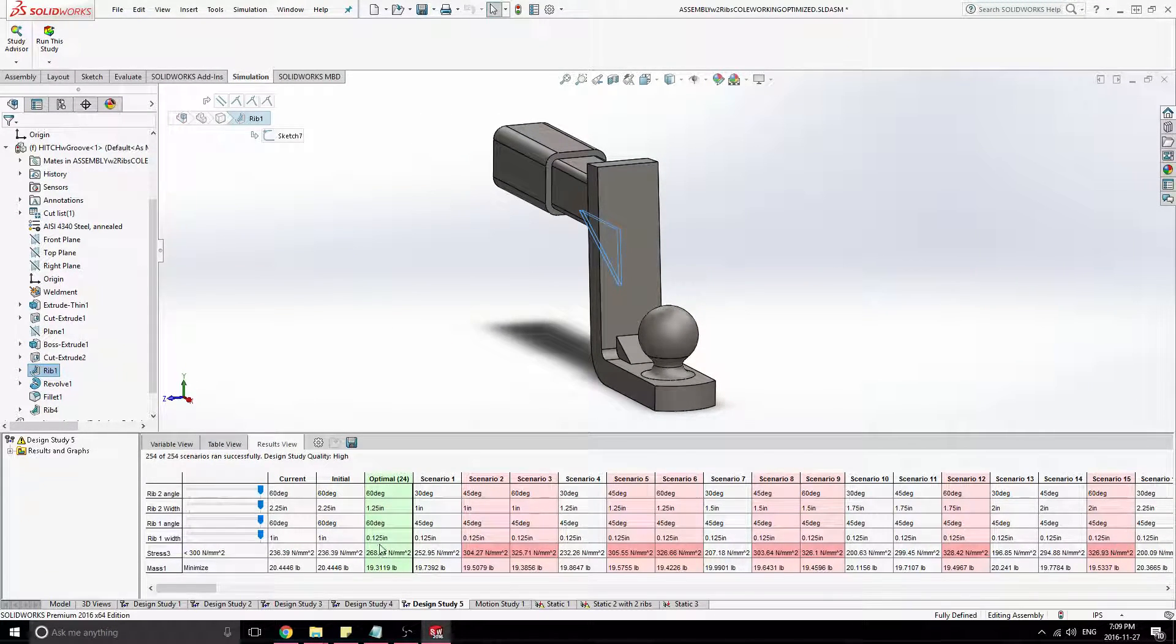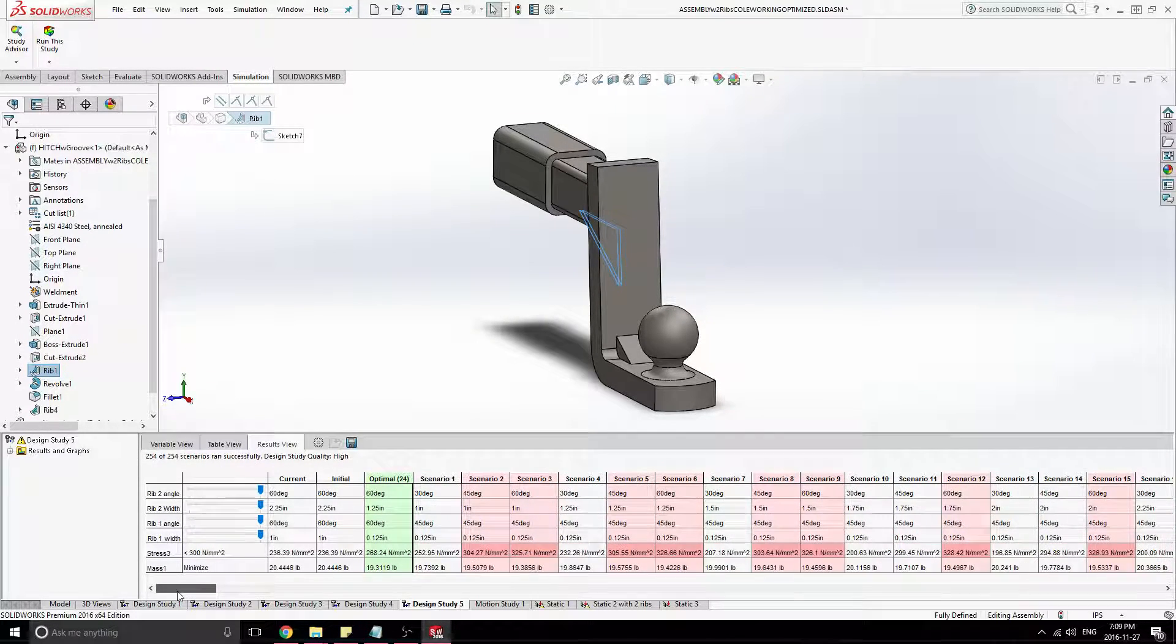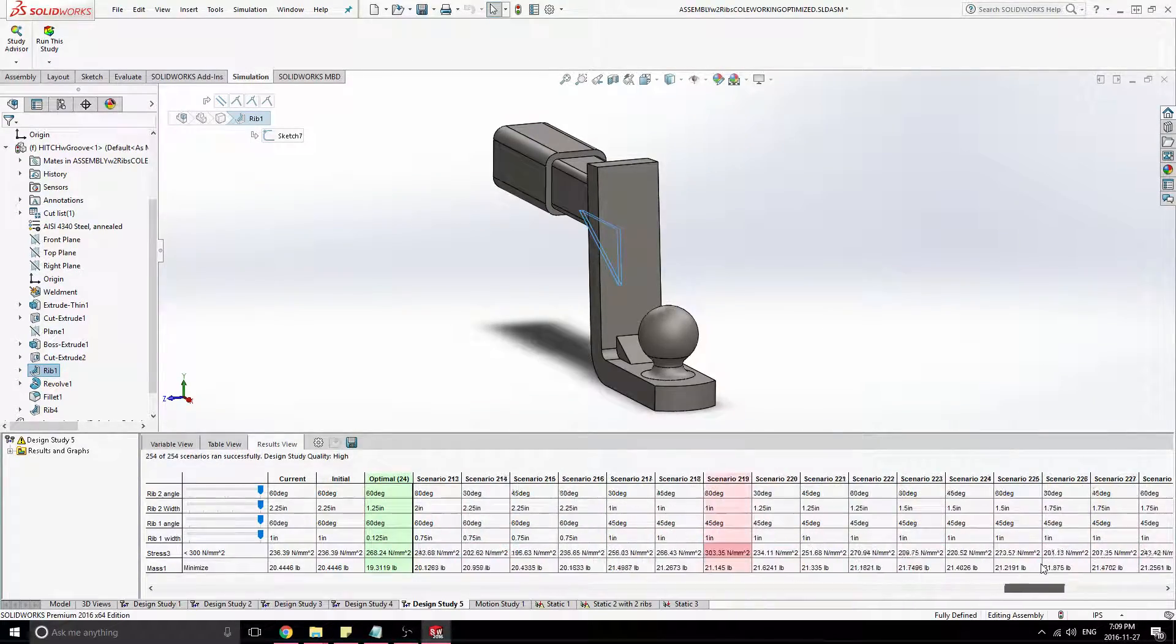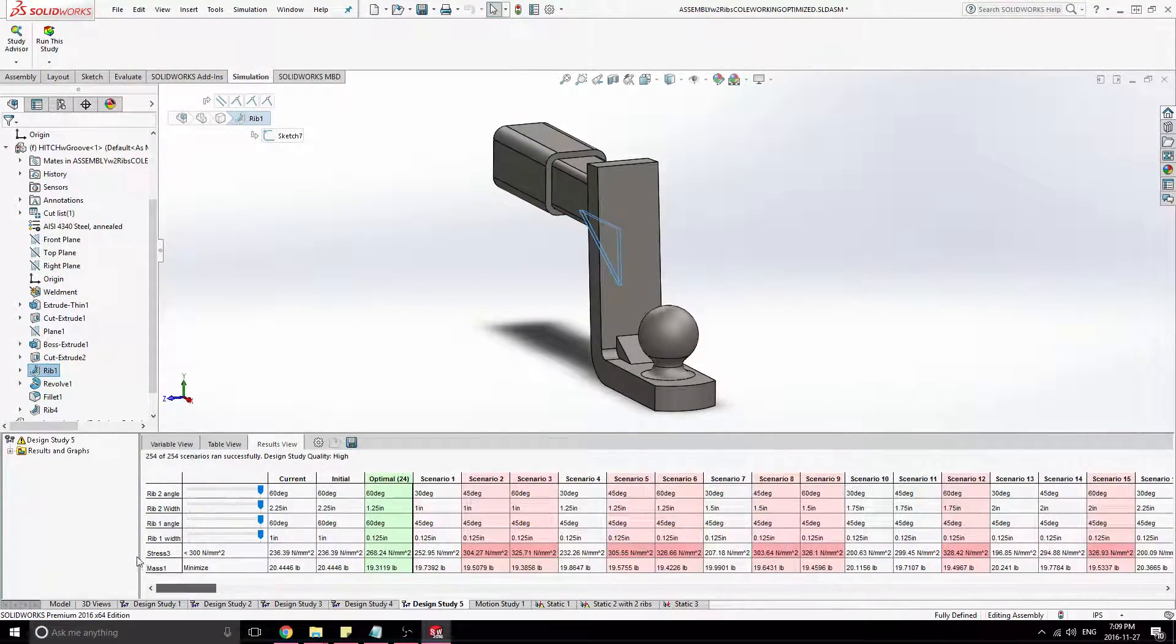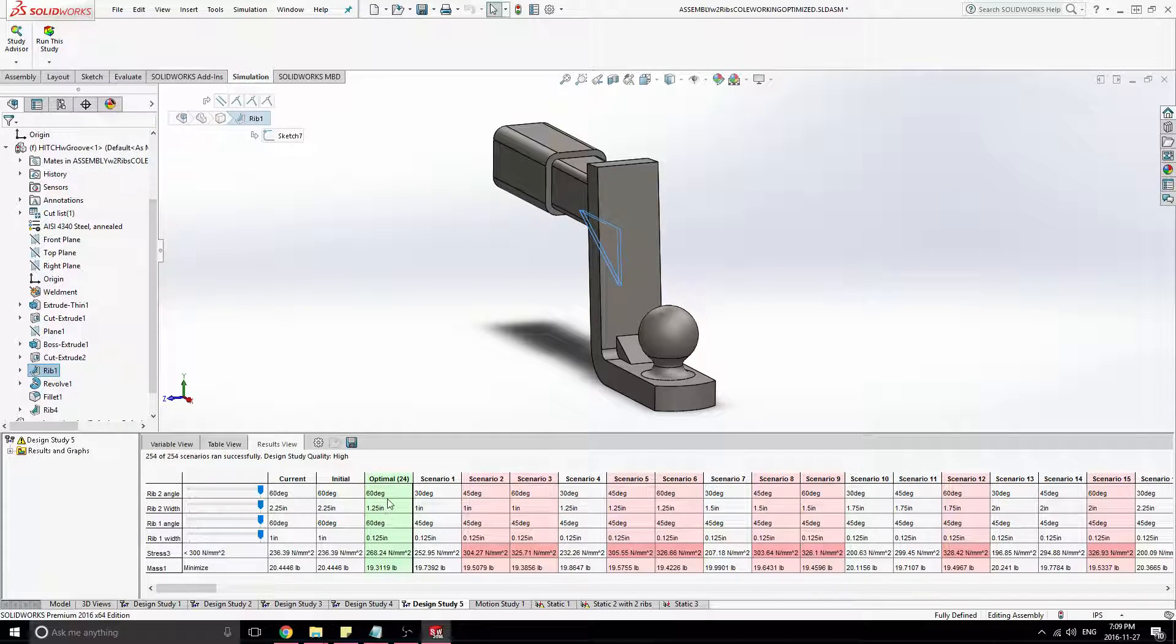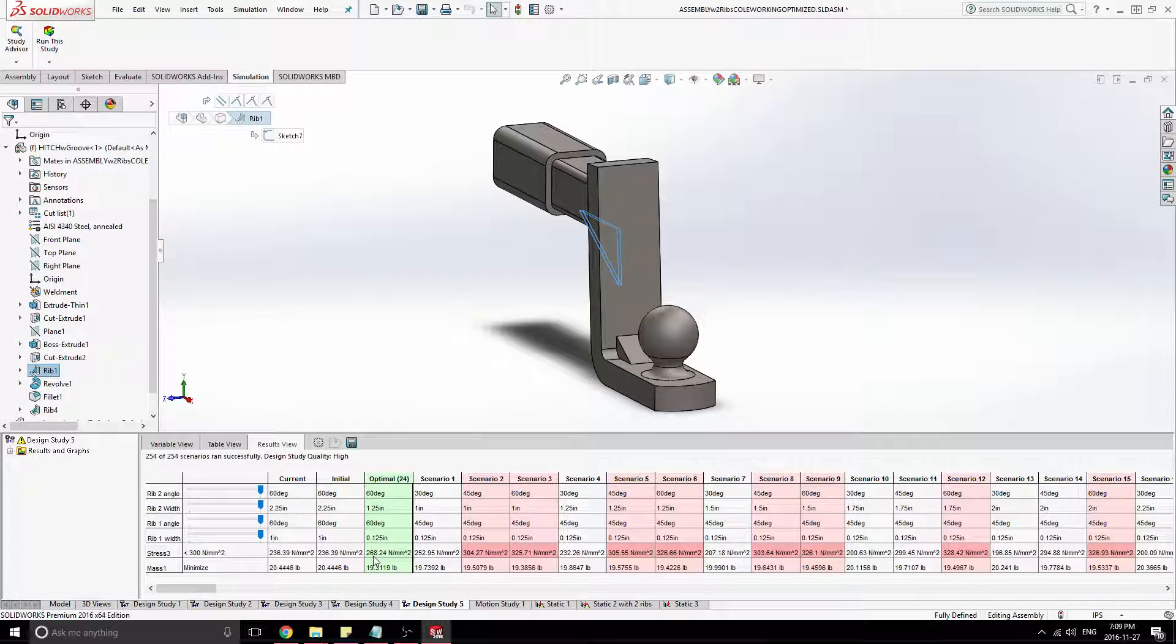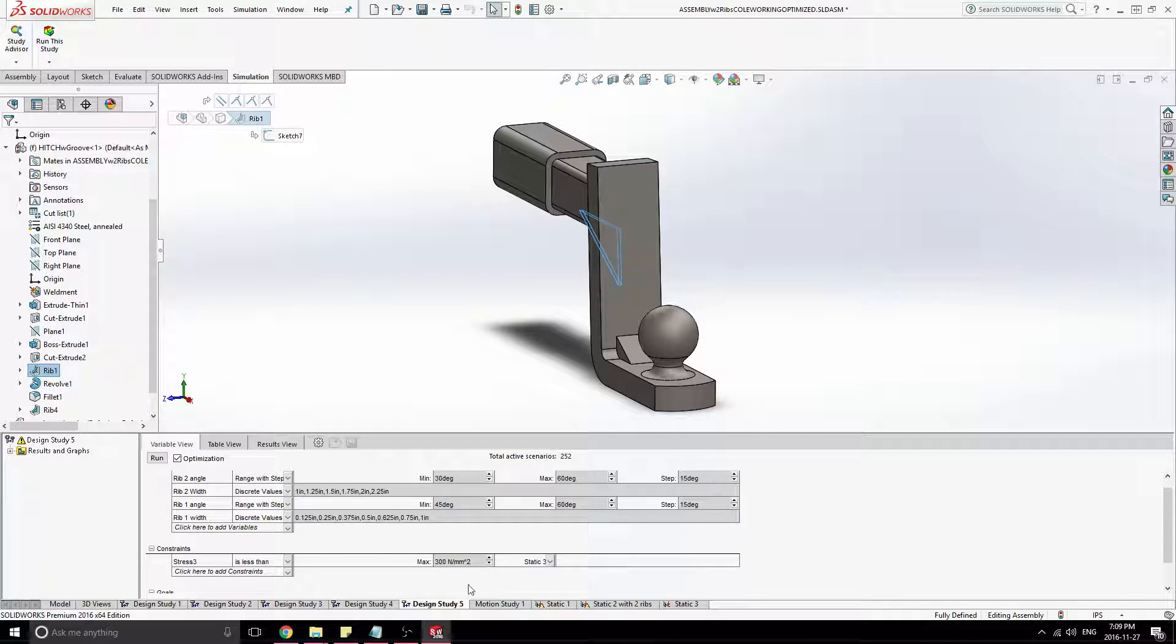And I'll show you the results of that really quick. I'm not going to go too in-depth again. So I ran a lot of scenarios, mostly a lot of angles with just some given standard widths. And came out with an optimized mass of 19.3 pounds with a stress well under my constraint. So that's all working good.